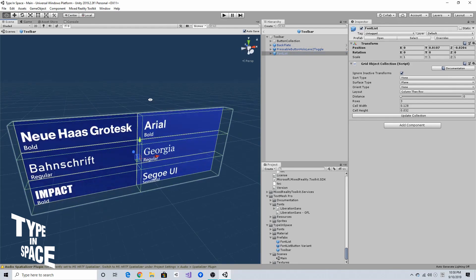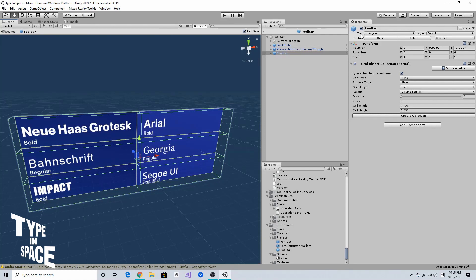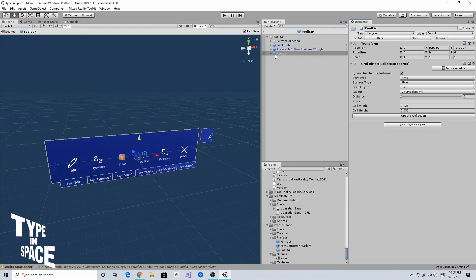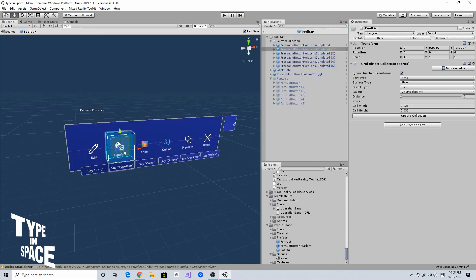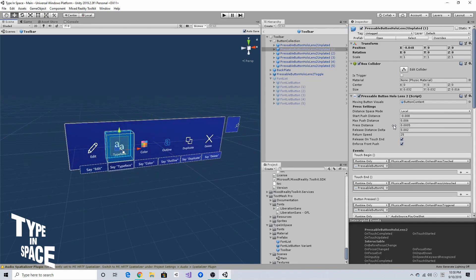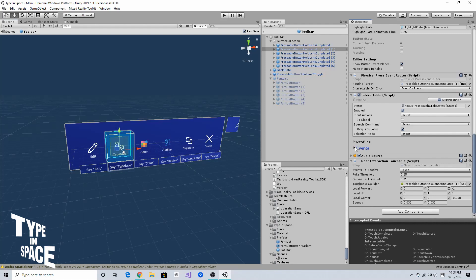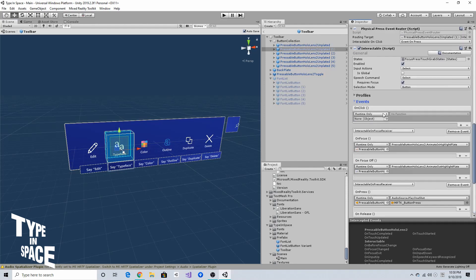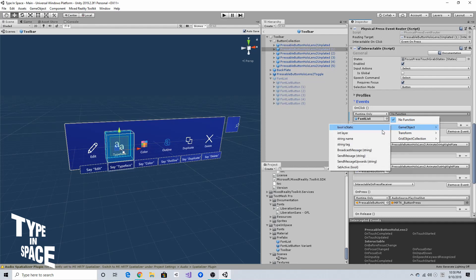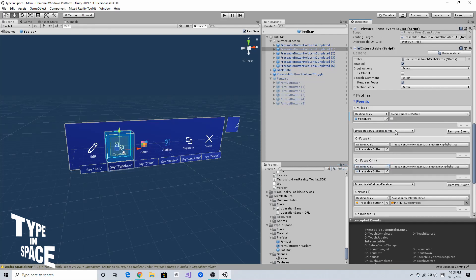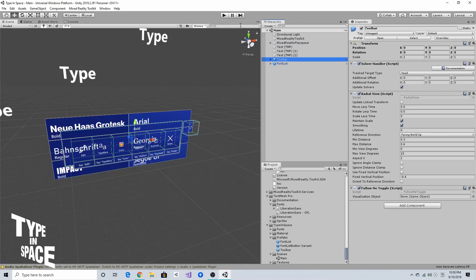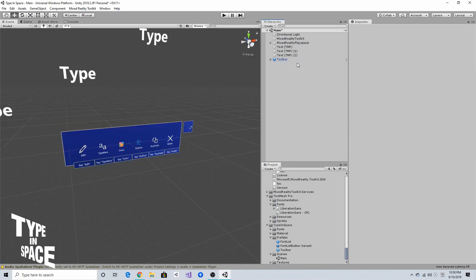When the font button is pressed, I want to show the font list. By default I'll hide it, and when the typeface button is clicked I'll show that object. There's an onClick event, so I'll drag and drop the font list and set the game object's SetActive to true to display the font menu.